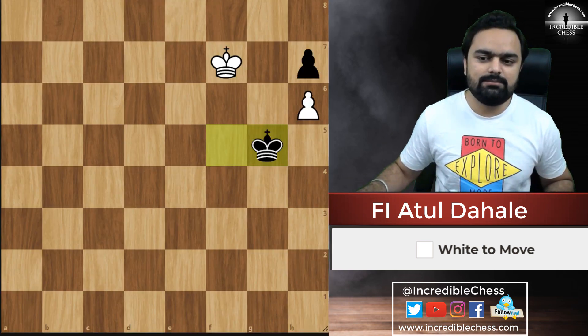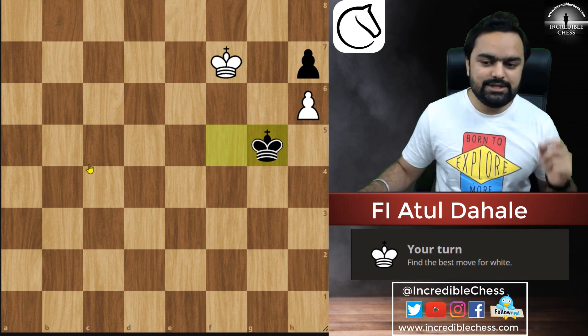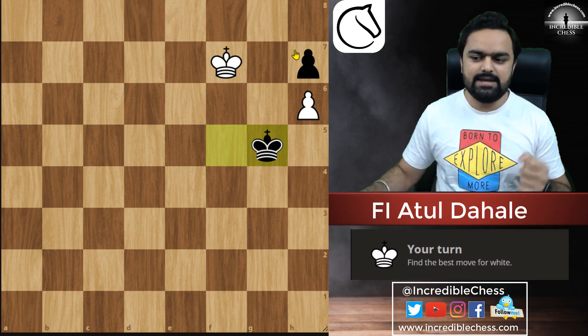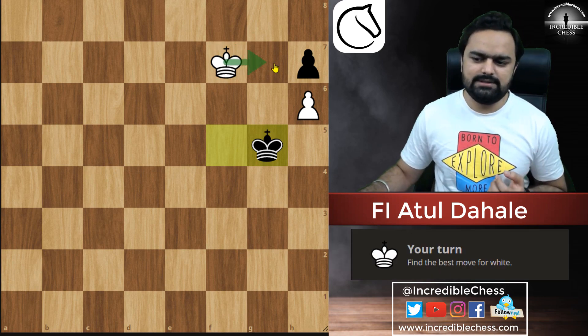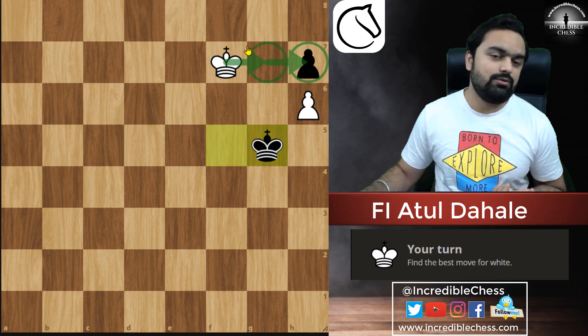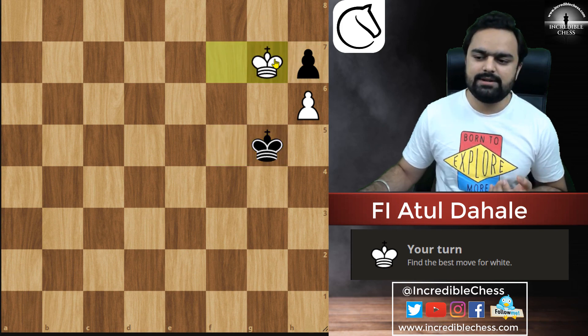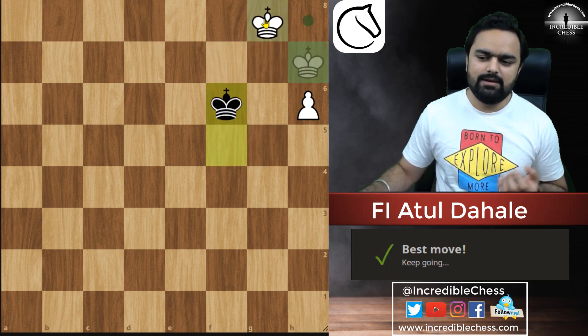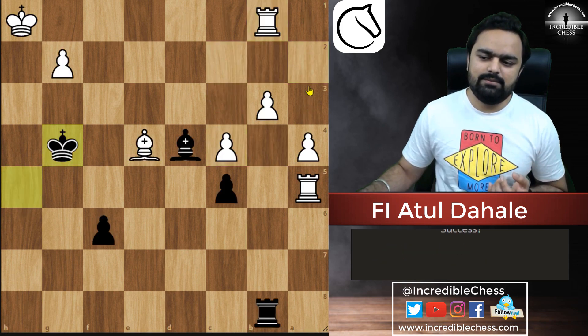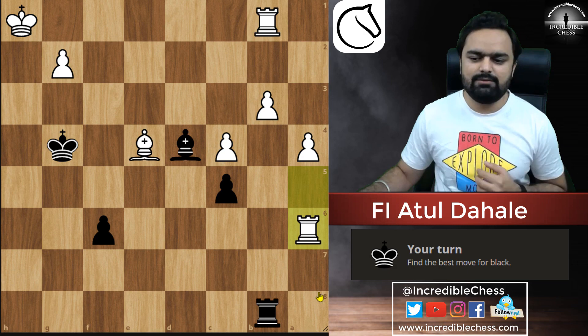Now I will solve some puzzles on Lichess and we will see. Here is the puzzle — we can go here and capture this pawn, and that should be winning for us. We will push. The threat was there.